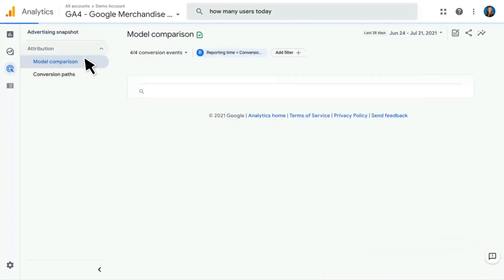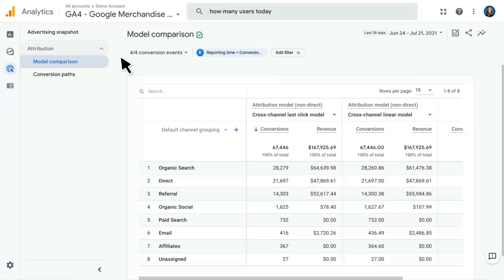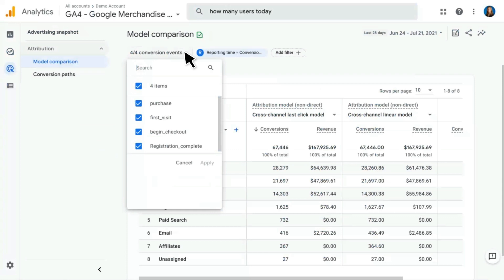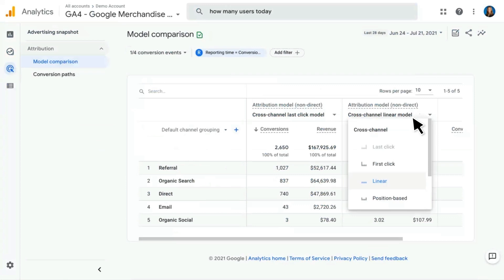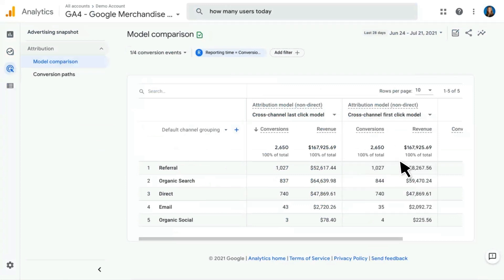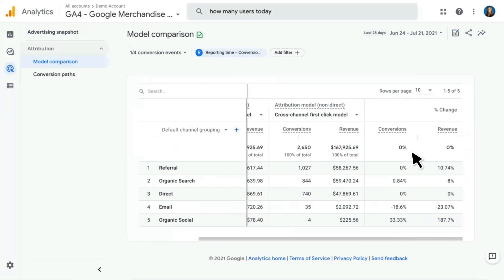Next, we have the Model Comparison Report. This report allows you to compare different attribution models side-by-side to see the difference in how they actually perform. This is looking at all conversions together, but you can click in to choose just one conversion — for example, just purchases. I can compare two different attribution models: the first is Cross Channel Last Click, and the second is showing as Linear. I could click in to change to First Click, and the data will update accordingly. The last column shows the percent change between the two attribution models.